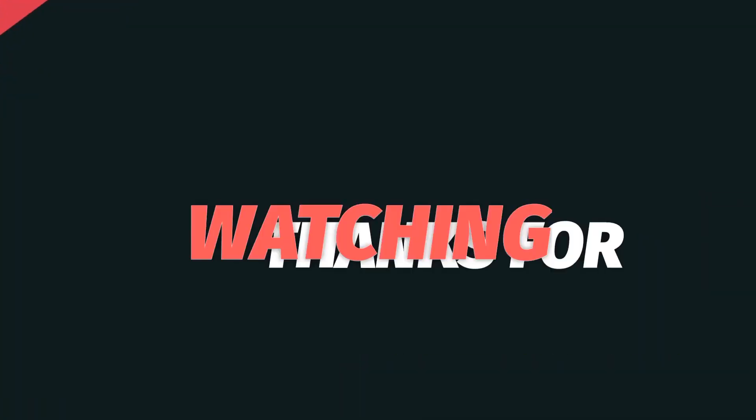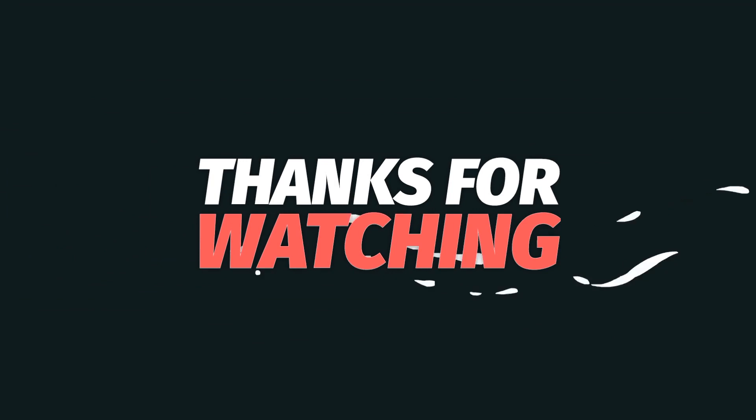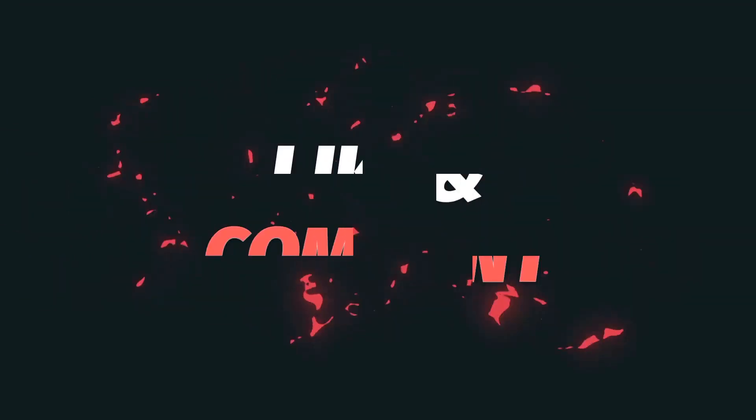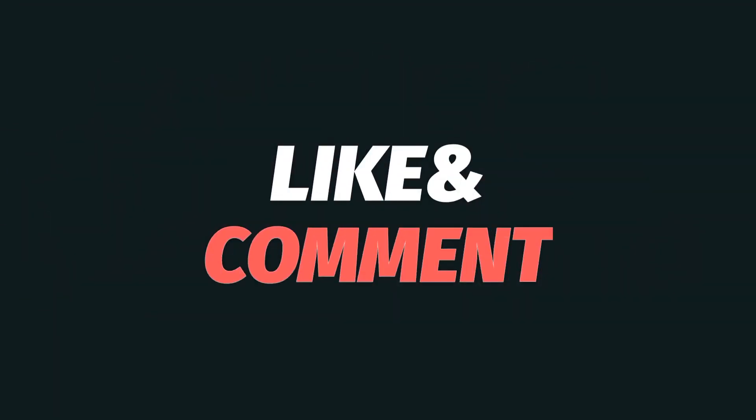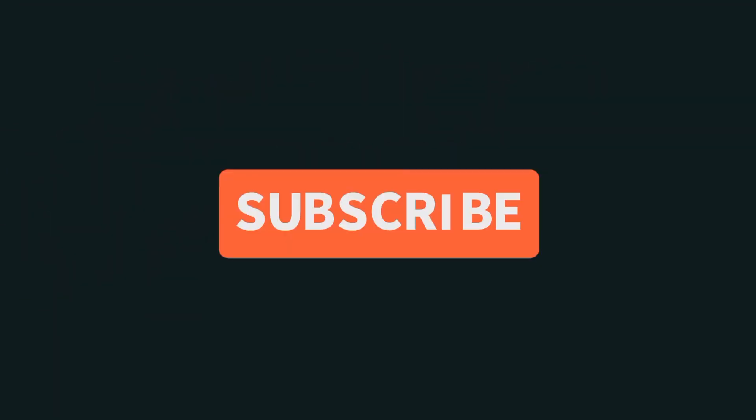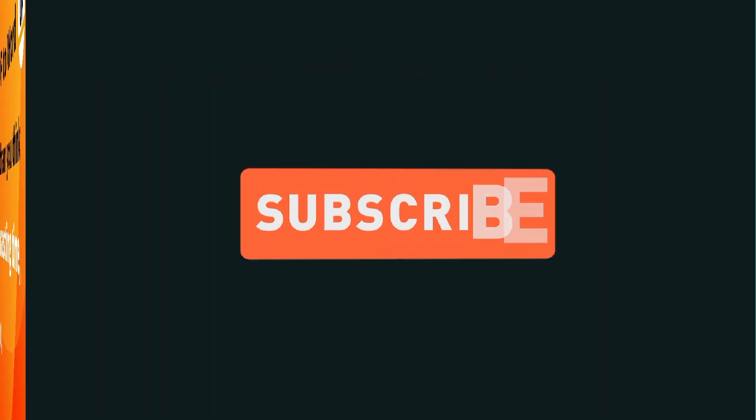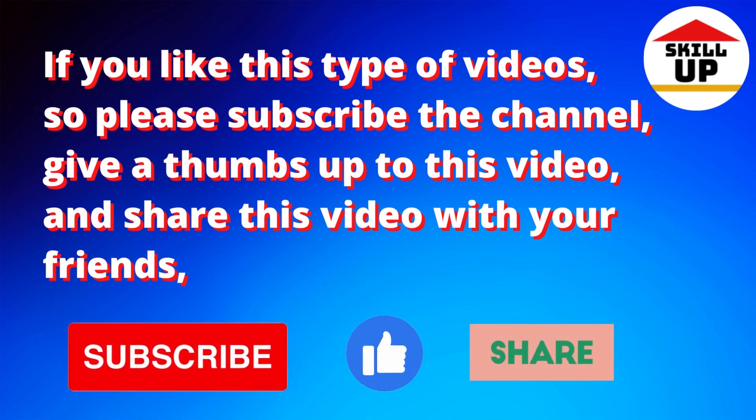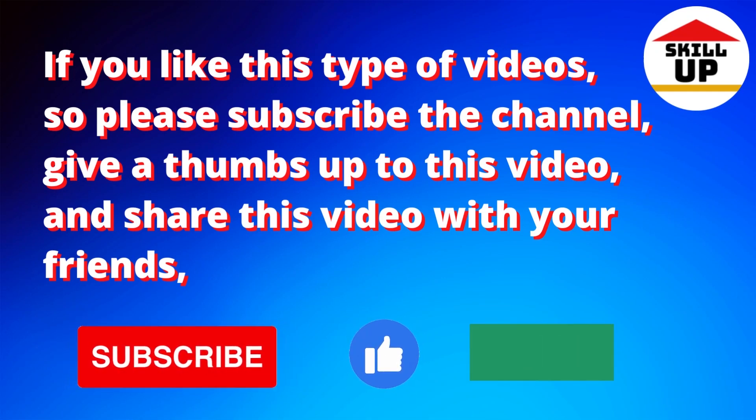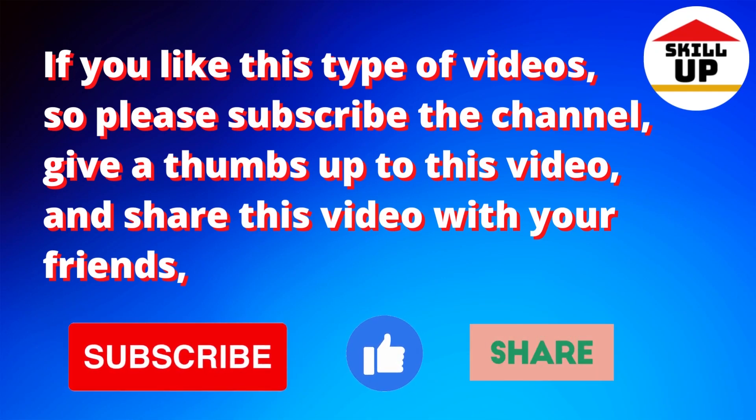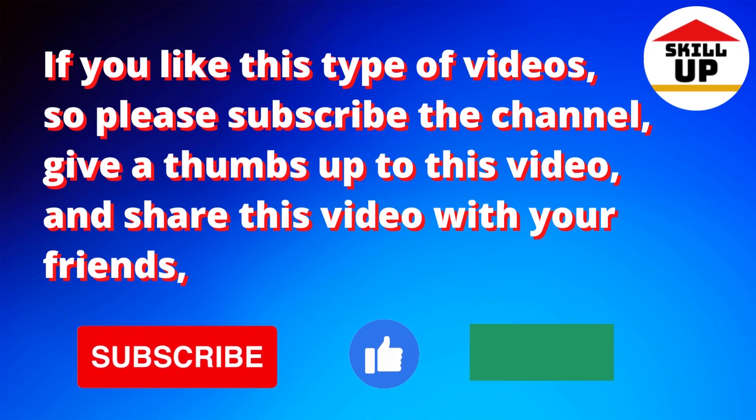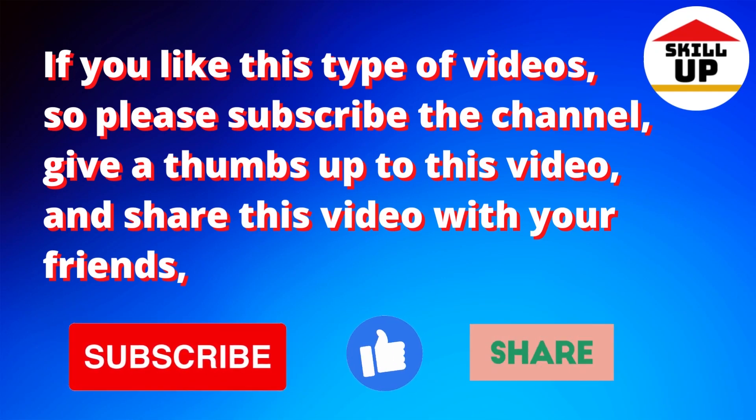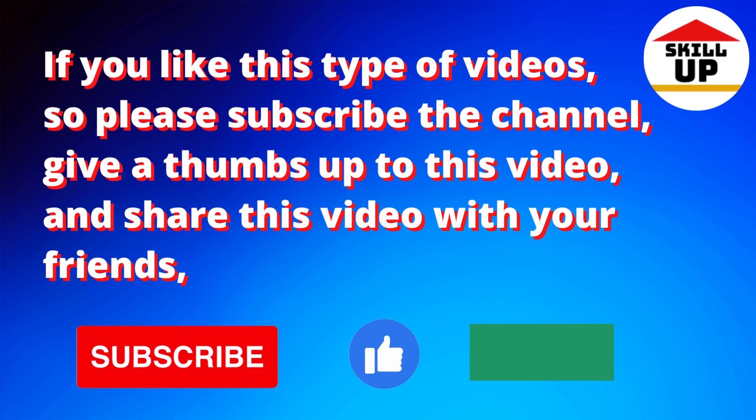Thank you for watching. If you like this type of videos, please subscribe the channel, give a thumbs up to this video, and share this video with your friends.